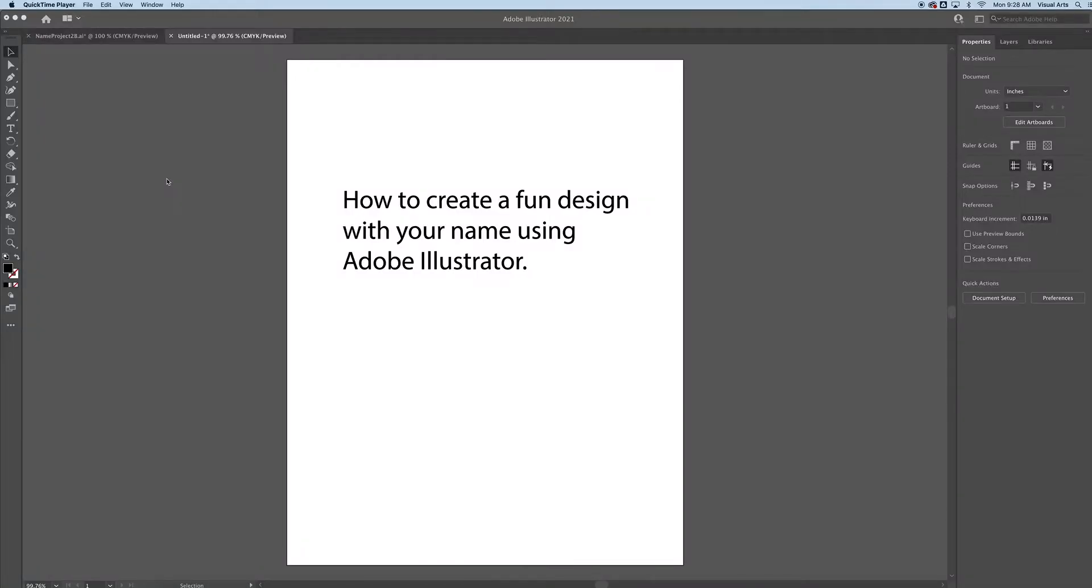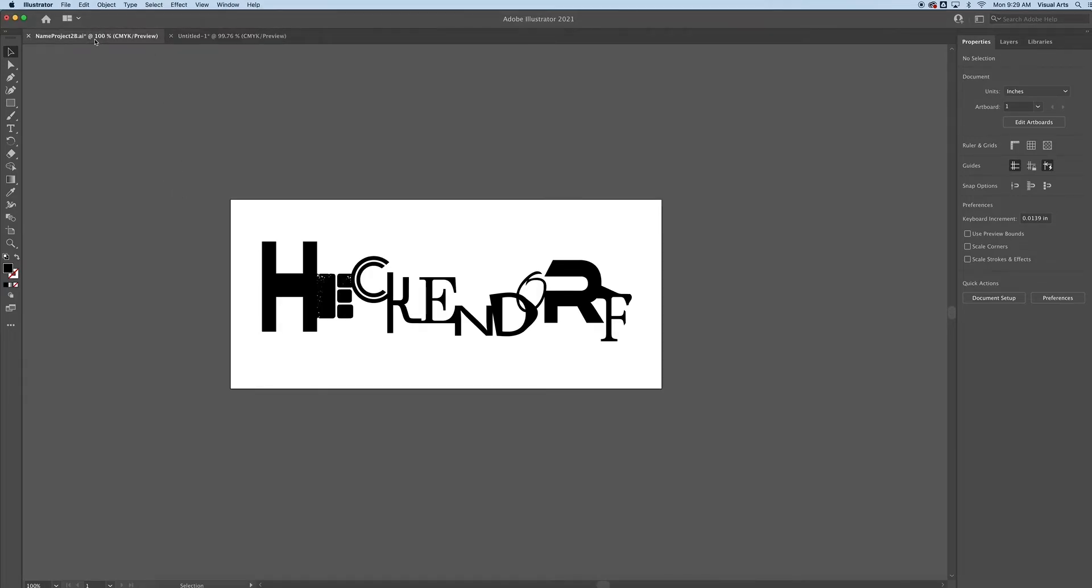This video shows you how to create a fun design with your name using Adobe Illustrator. Here's an example of what we're going to work with. My last name is Heckendorf, and here's a quick design that I put together. I teach this in my Graphic Design 1 classes. We just call it the Name Project.